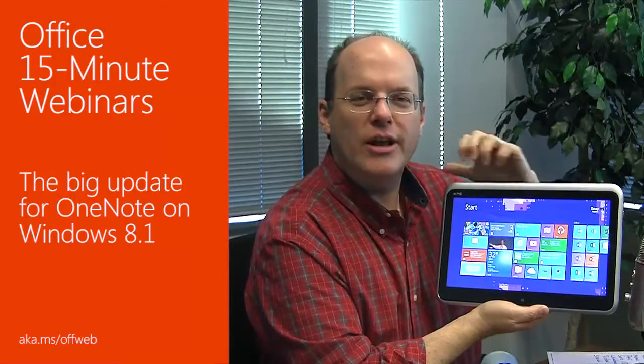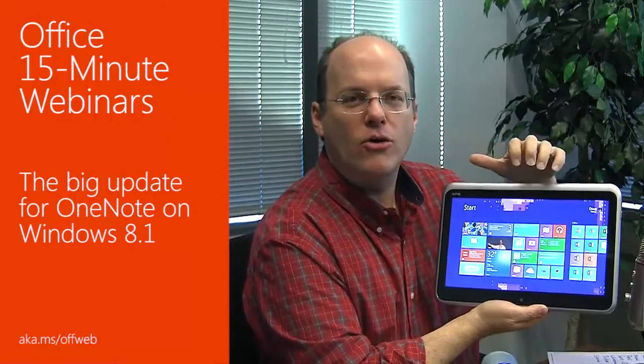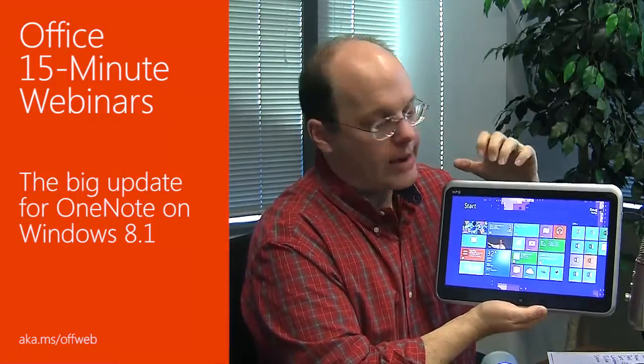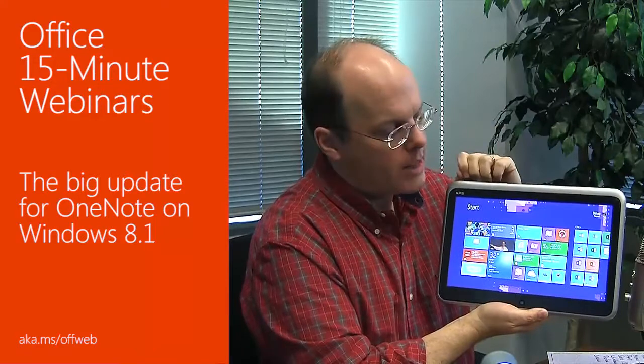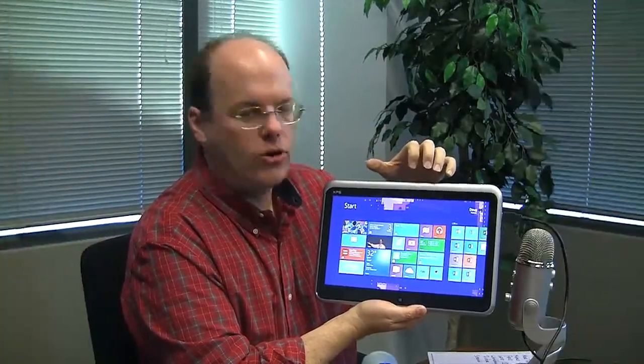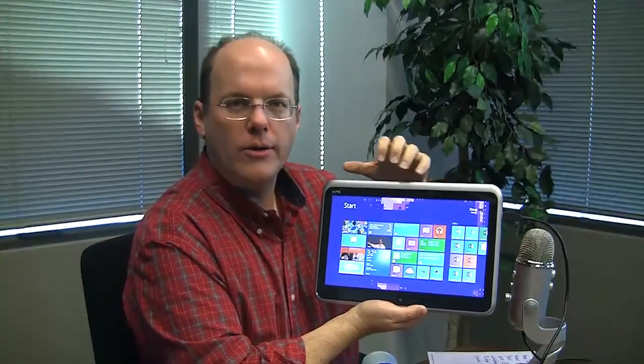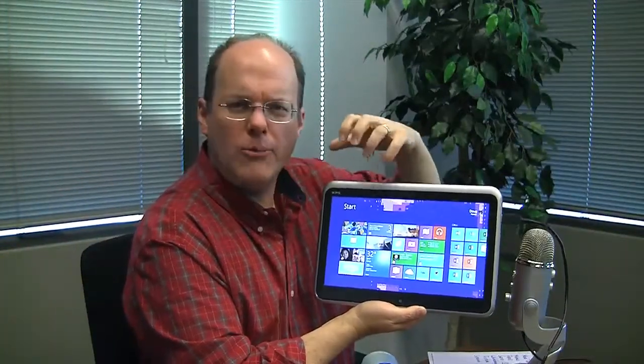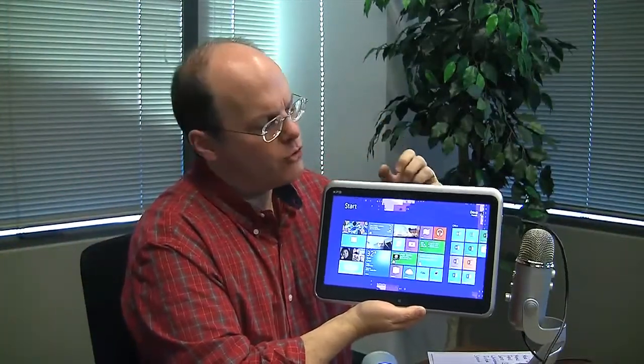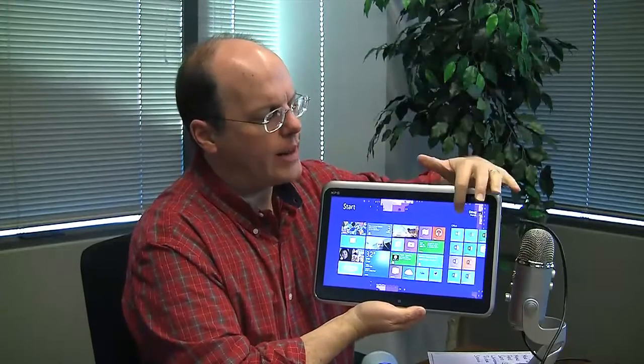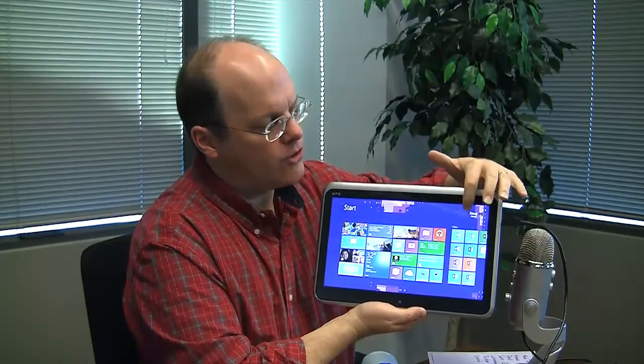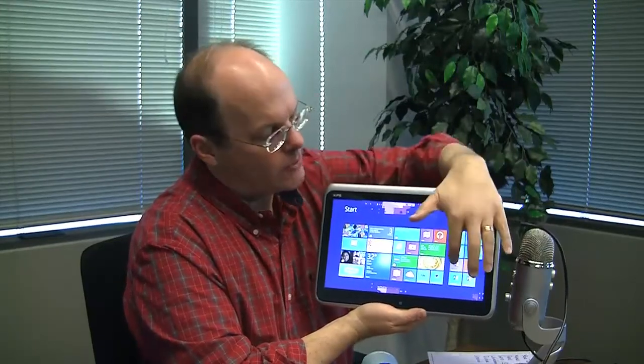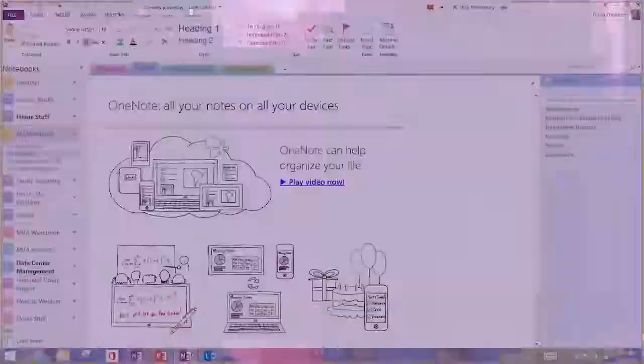This iconic screen is the tile start menu for Windows 8.1. Here you can get to your documents, your programs, your pictures, your music. On the right-hand side of your screen you can see I can get to all my Office programs, including OneNote.